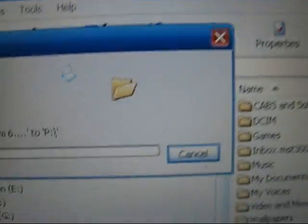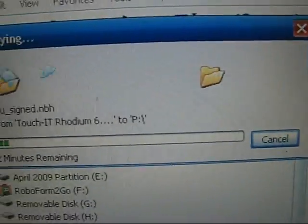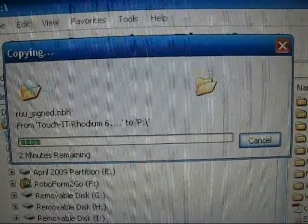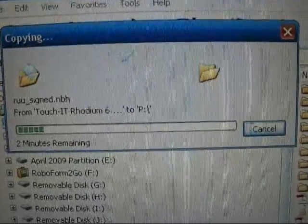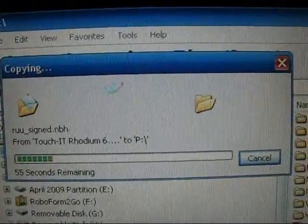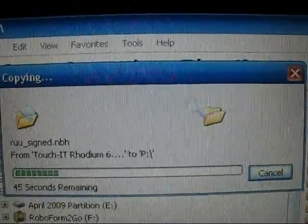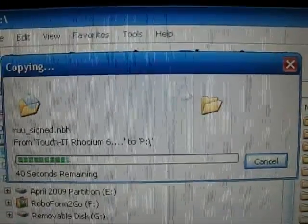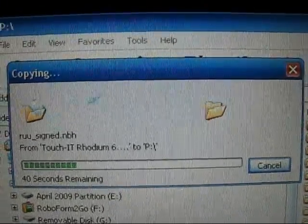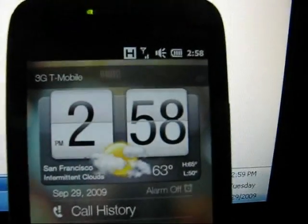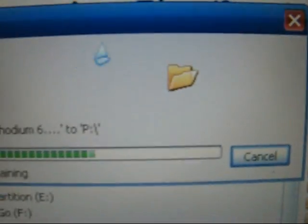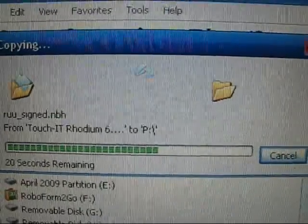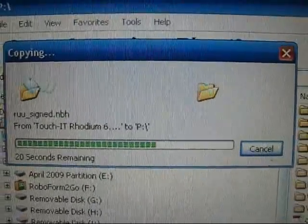And now it is moving, or it's copying, that ROM that I will be flashing. It is putting that onto my microSD card, which again is on this Touch Pro 2. And you can see the cable down there.